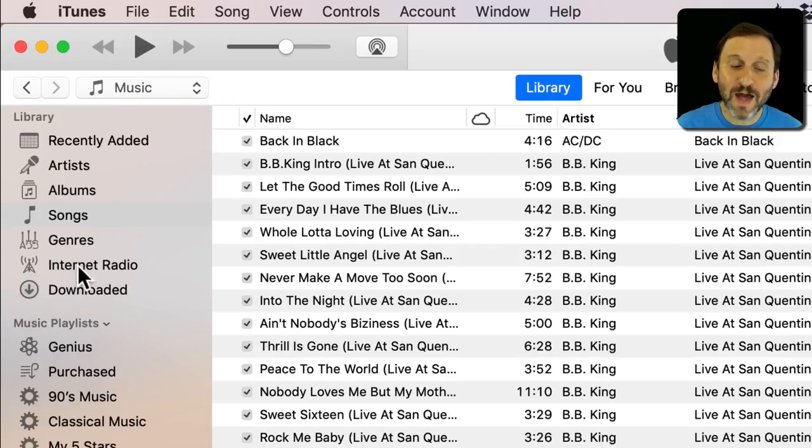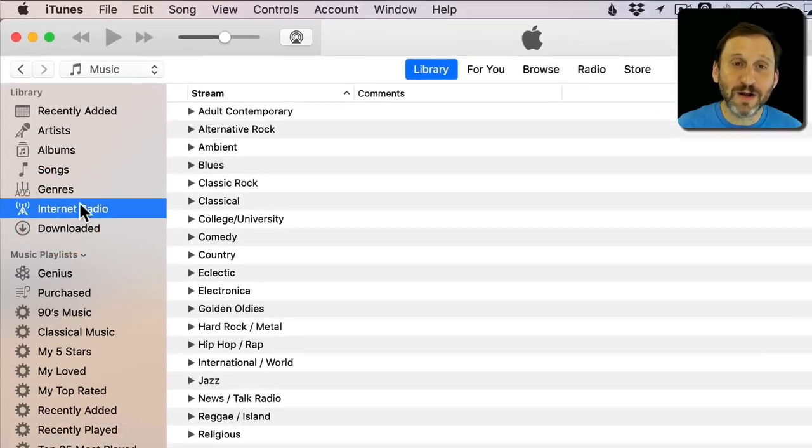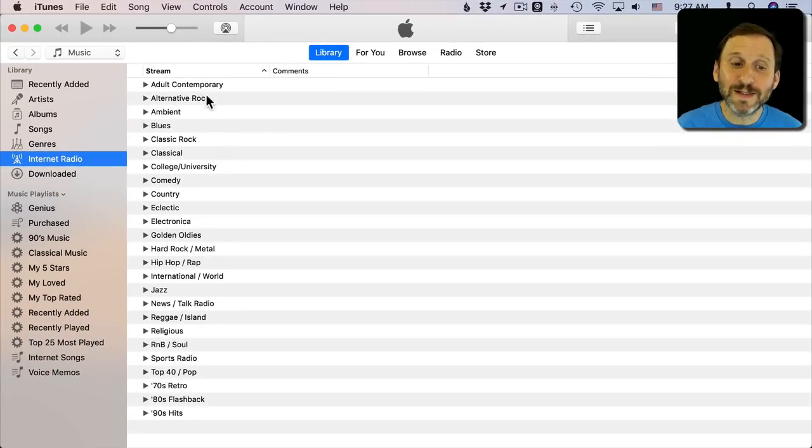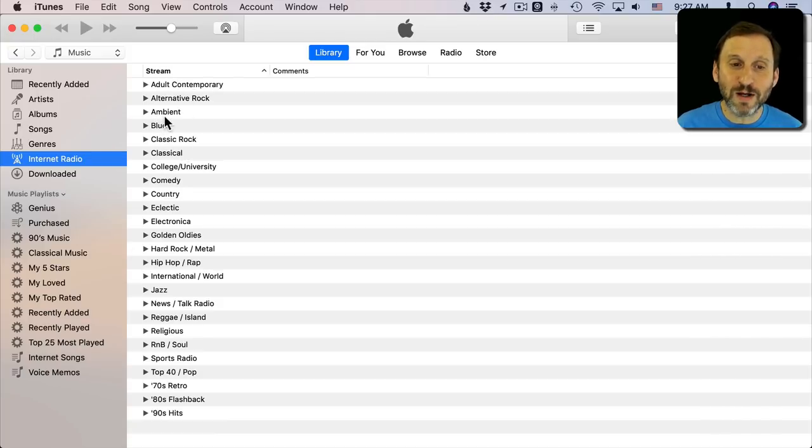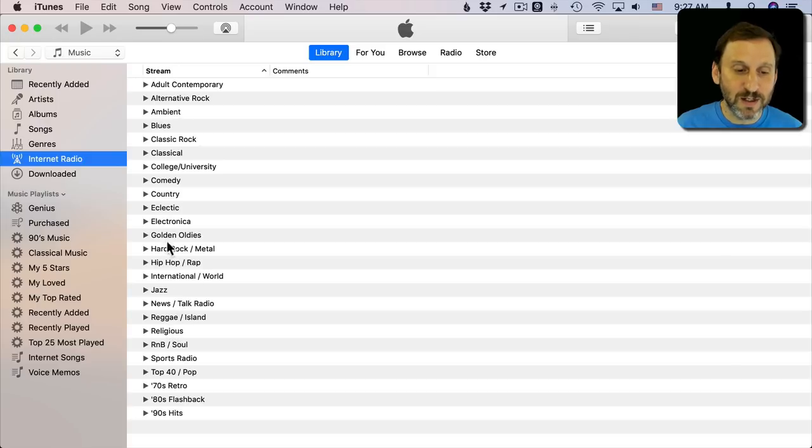Now that I have that added I can click Internet Radio and you can see the familiar list here which has been around on iTunes forever. You can now go by genre here and see different types of radio stations from around the world.